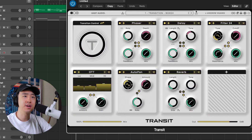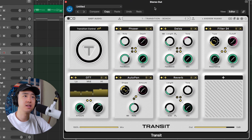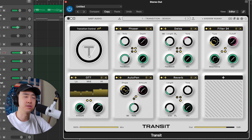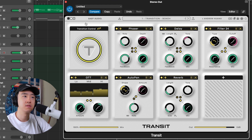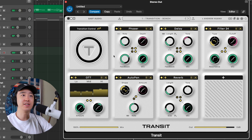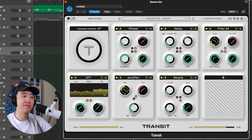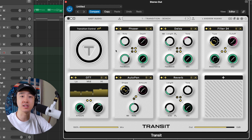Alright, so here we are in this session — not mixed, not arranged, literally just made it. Let's check the plugin. I'm putting it on the master to see the transition effects. Let's see how it sounds with the initial preset. Okay, that's not bad. The way I see it is that instead of automating a bunch of effects on a bunch of different plugins, you can just automate this one plugin to get these crazy transition sweeps and buildups.